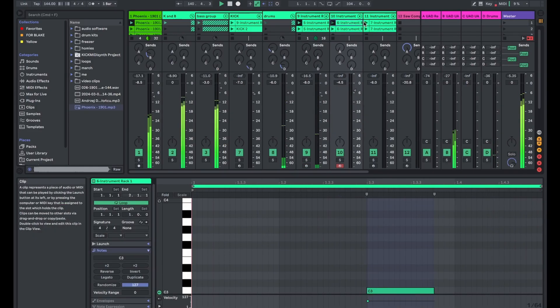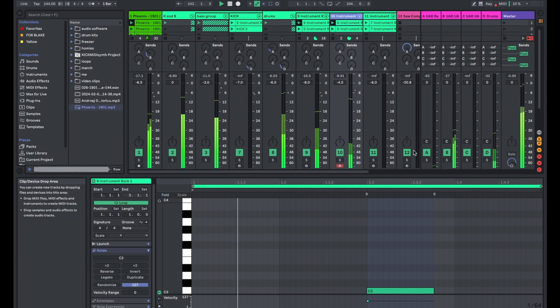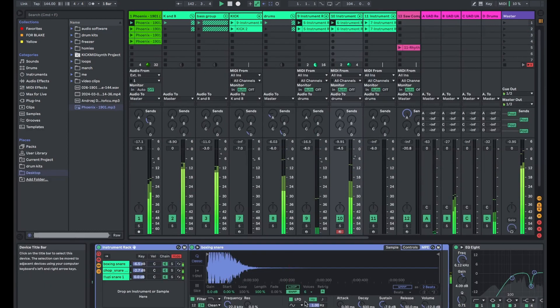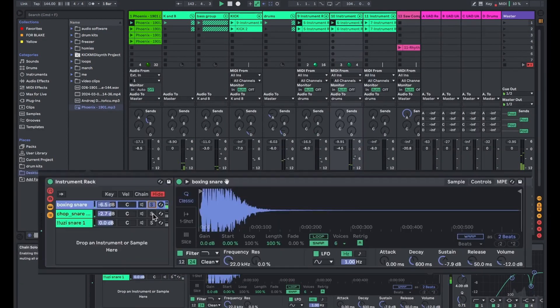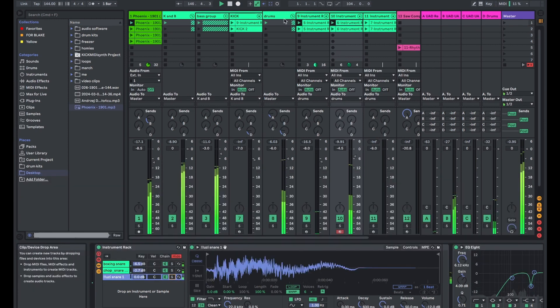Then I have this snare drum that I layered out of three different snare sounds from the Rio 25K free kit that came out over a year ago.